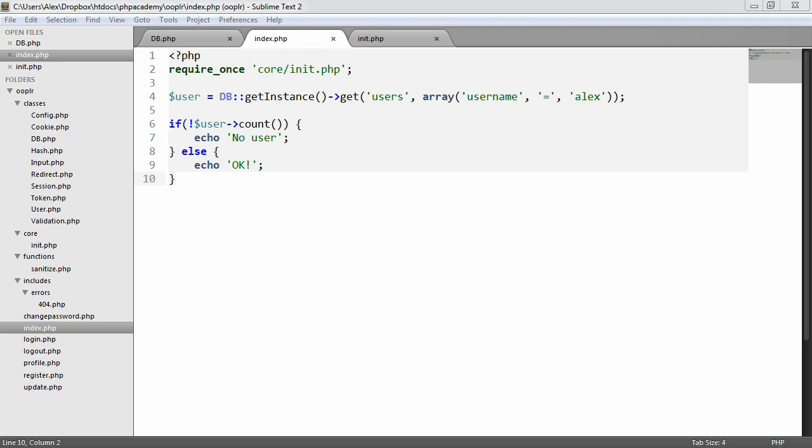We're now going to focus on retrieving results from our database. At the moment, all we're really doing is checking whether the last query returned anything or not. We don't actually have a way as of yet to return the results.